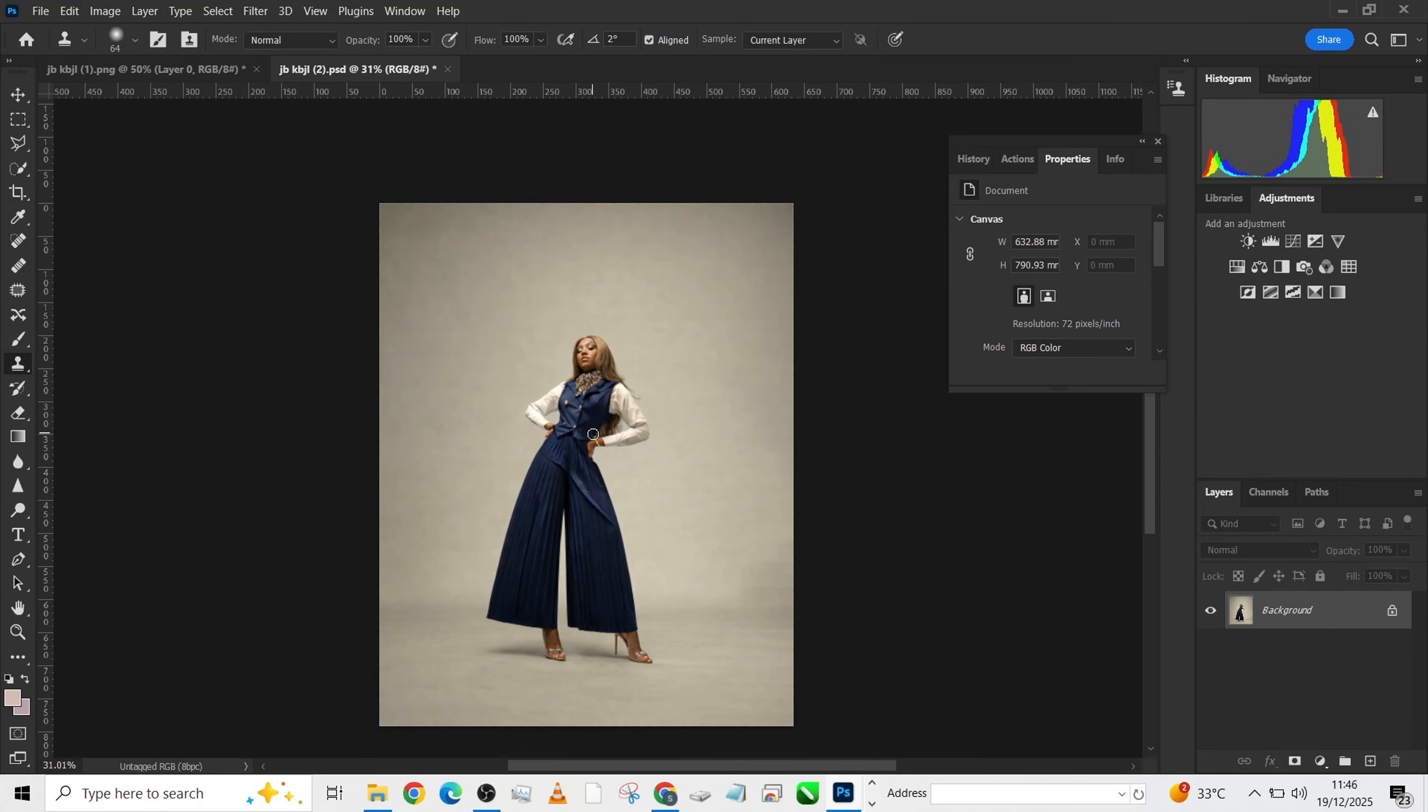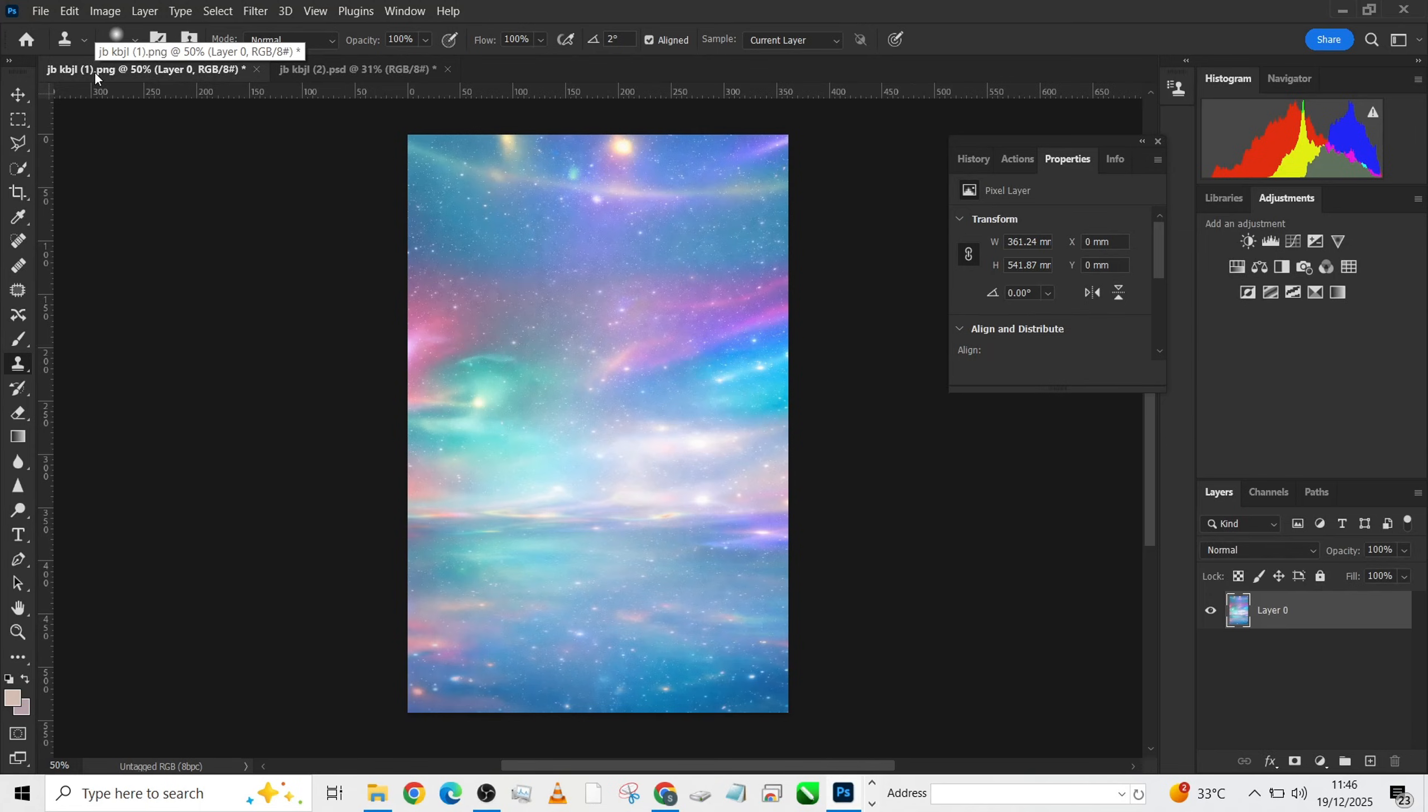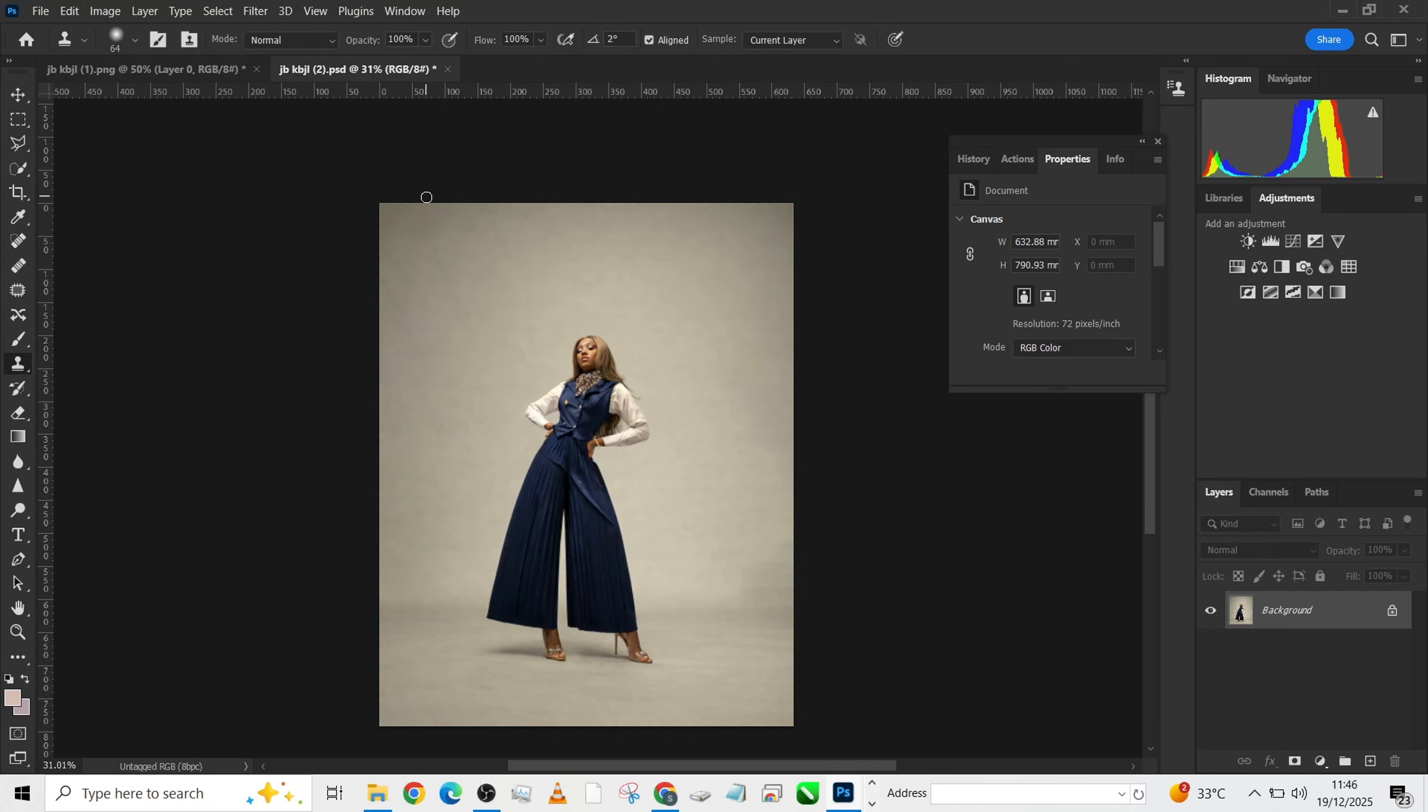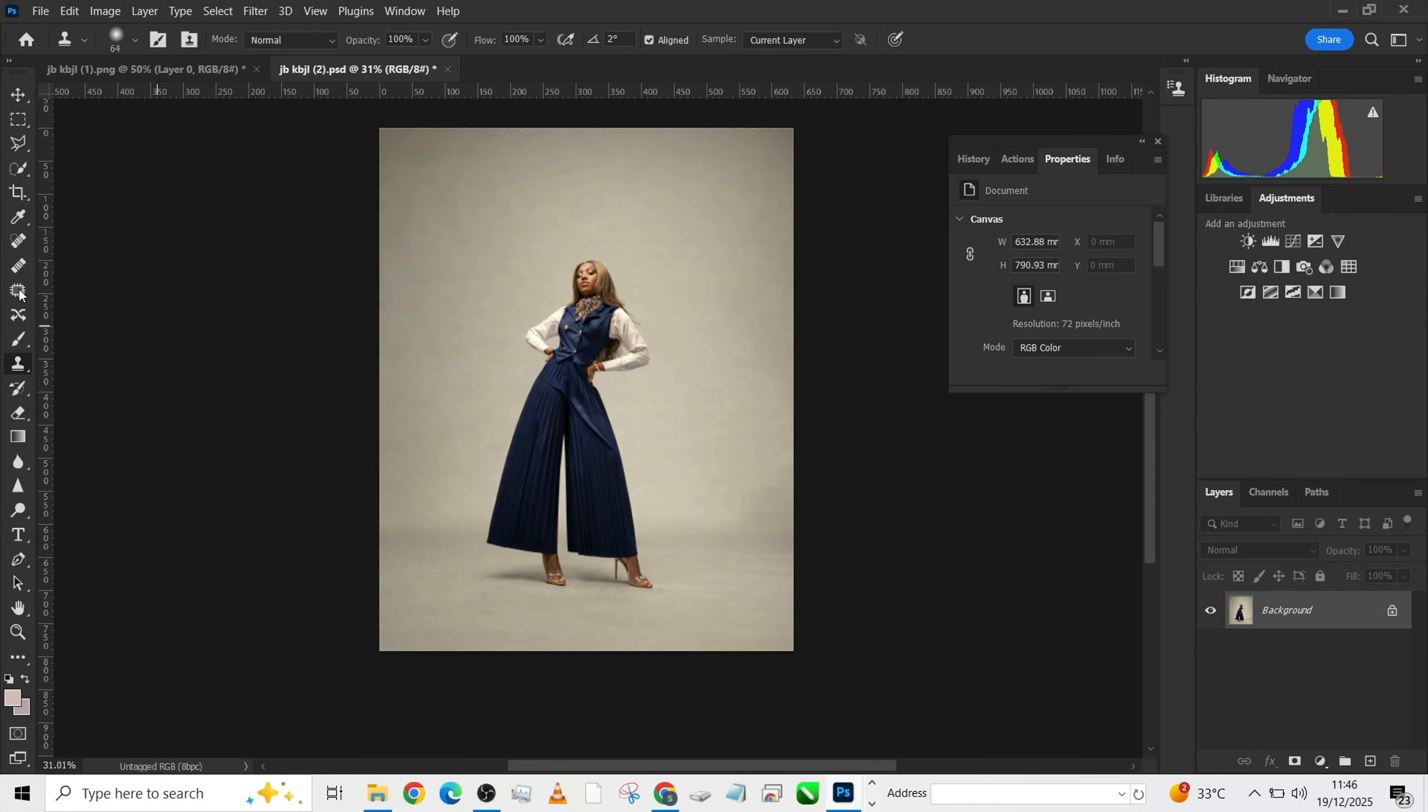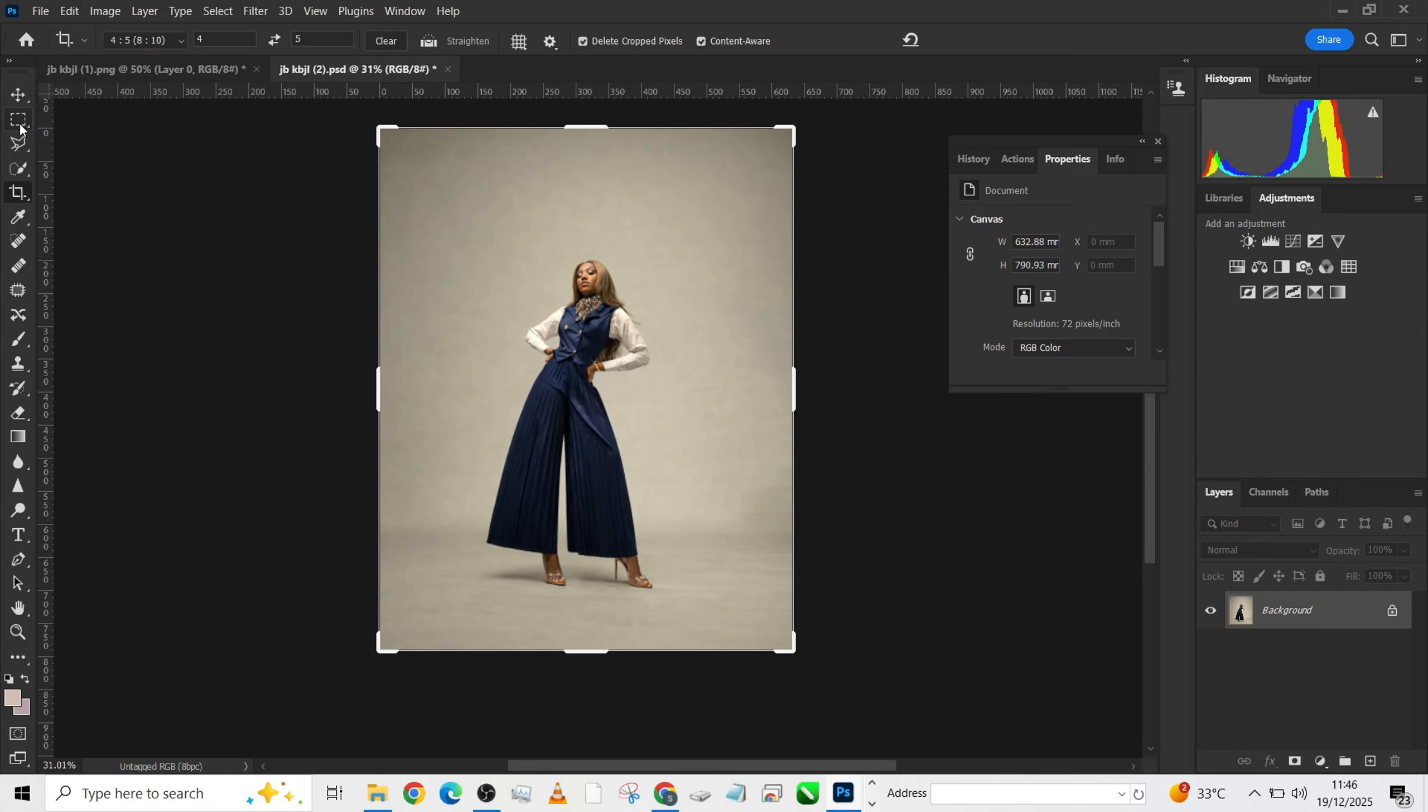So let's get started. This is the image we're going to be working with and this is the background. We want to take this background and transform the background of this image, blend it together. First I'll check if my image is in 4x5 format, which it is. I can crop it if I wish, but I'm not going to. The next thing is to remove the image from the background. To do that, go to any of your selection tools and select subject.